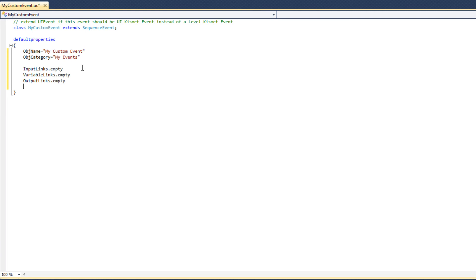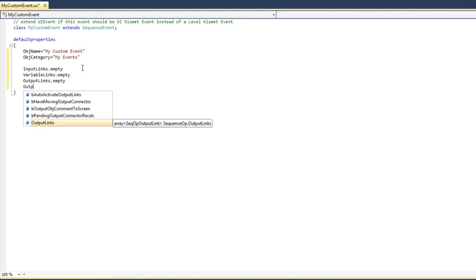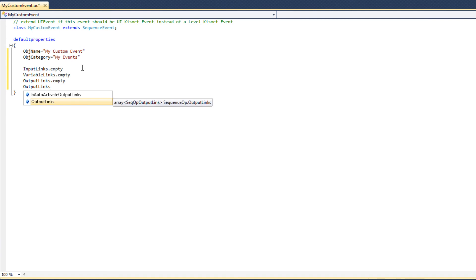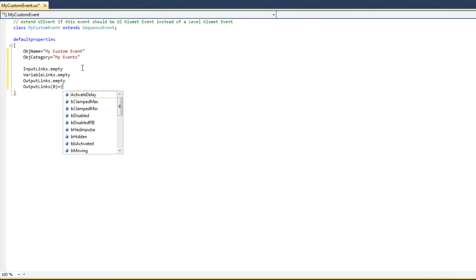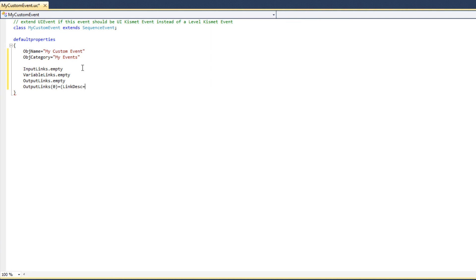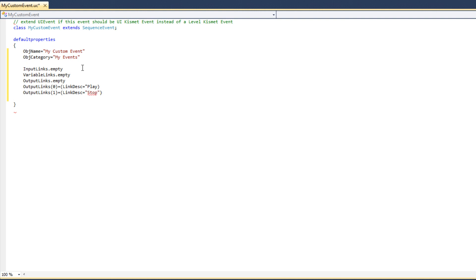I'm going to add the play and stop output links by typing outputLinks. The first element in the array will equal LinkDesc with the name play. Then I define the next output link — the second item in the array — and name it stop. There's an error here: I haven't put a closing quotation on play, so I'll add that. Now we have defined that our Kismet event node will contain no input links, no variable links, and two output links named play and stop.